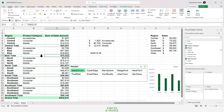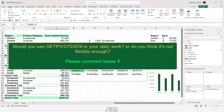To conclude: GETPIVOTDATA is a powerful function that lets you extract numbers from a pivot table even if its structure changes. However, it's not the most flexible function, as demonstrated in this video. You should know it, but also know other solutions and workarounds for cases where GETPIVOTDATA doesn't solve your problem.